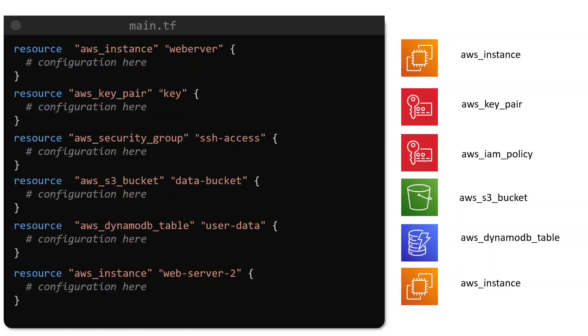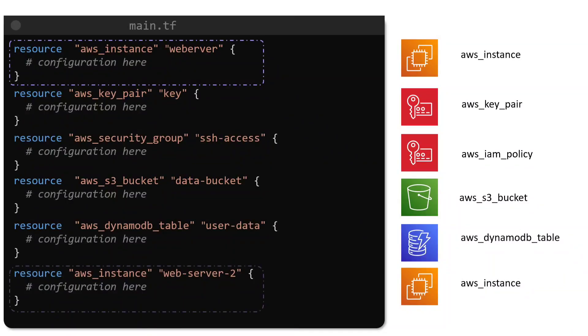For example, the resource blocks that we see here have the definition for two EC2 instances, a key pair, a security group, and a DynamoDB database. The two EC2 instances can be quite similar, with much of their code being duplicated between the two configuration blocks.